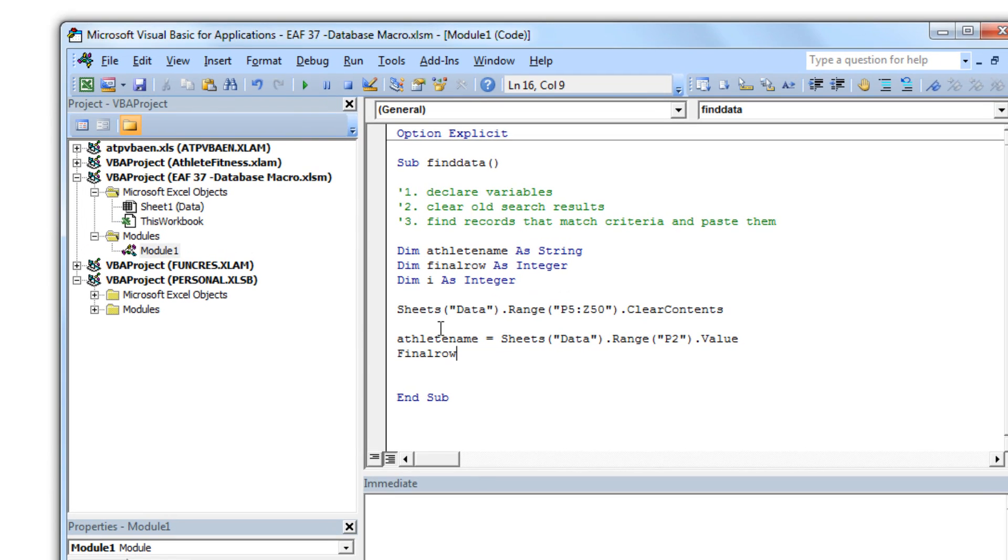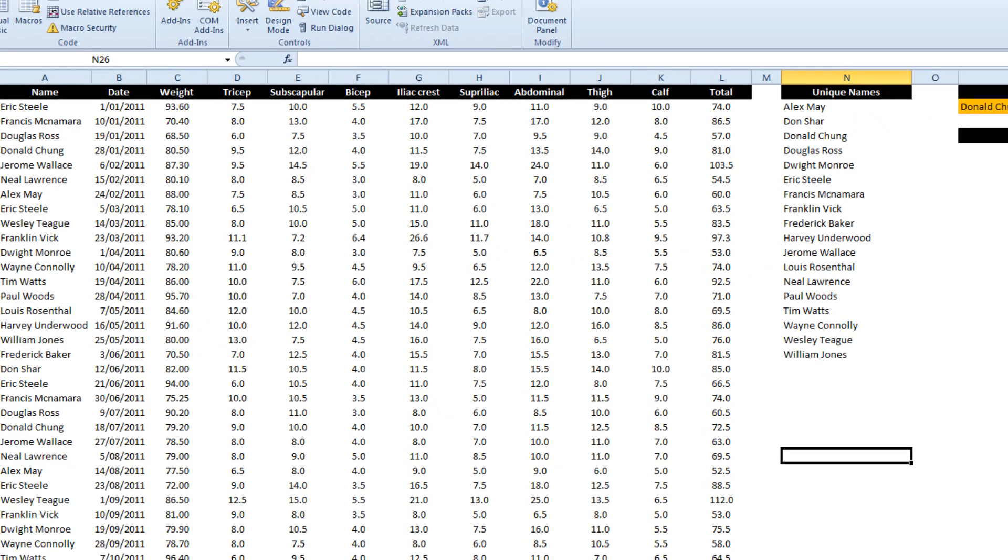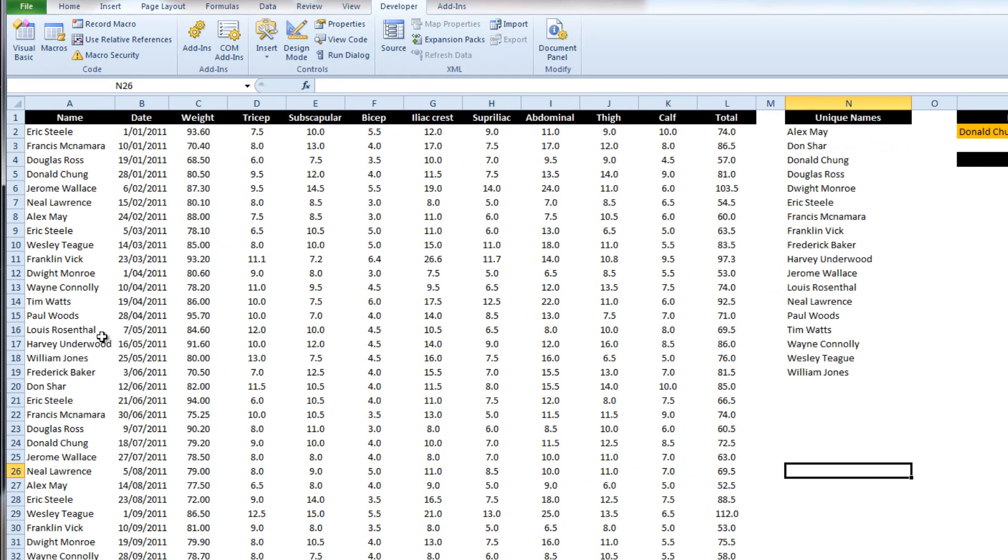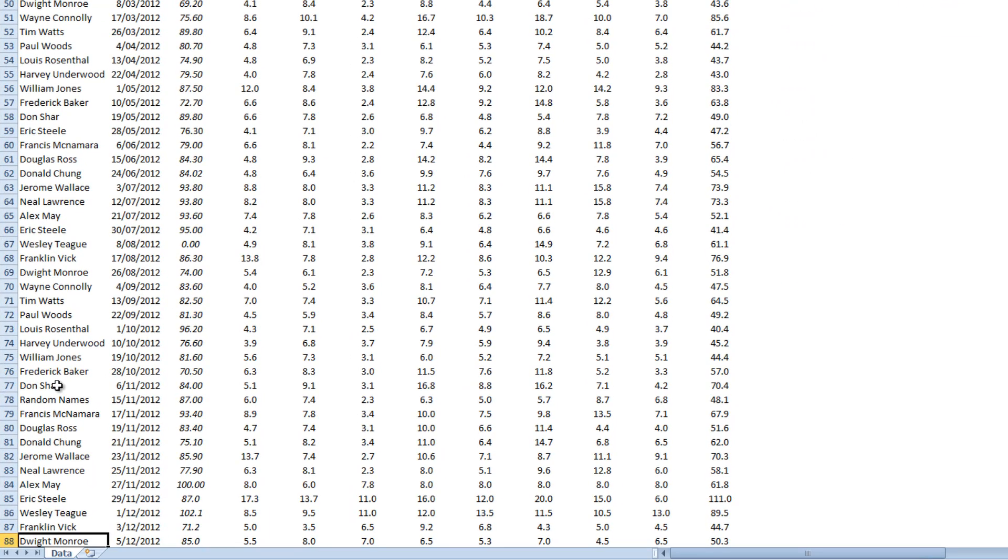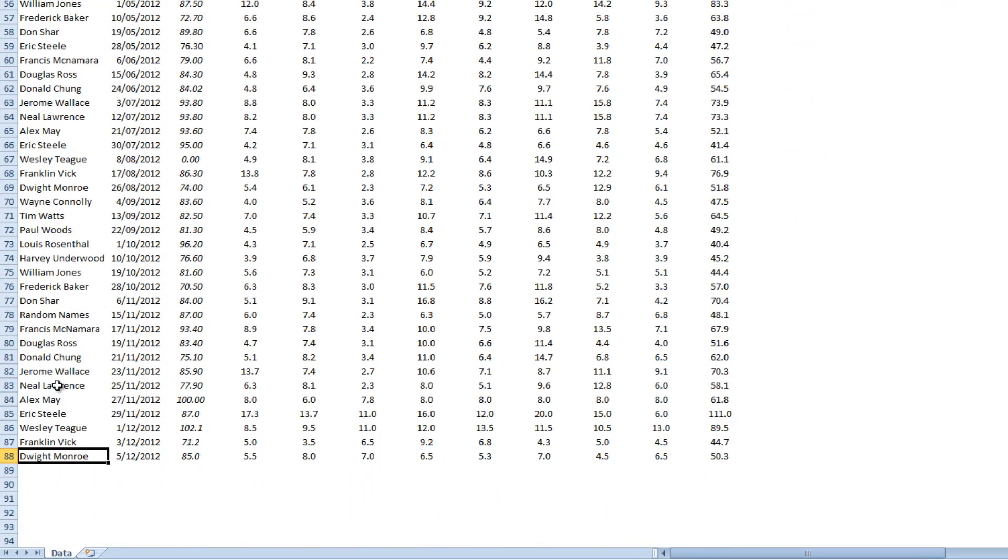Now what we want to do for the variable final row is, what we want to do is we've got two ways of doing this. We could go to cell A1 and do CTRL down arrow and that'll take us to the last record in our data set. Now that method works just fine.